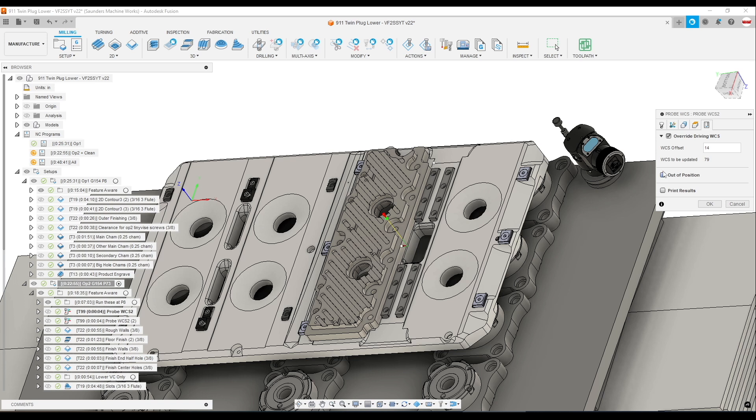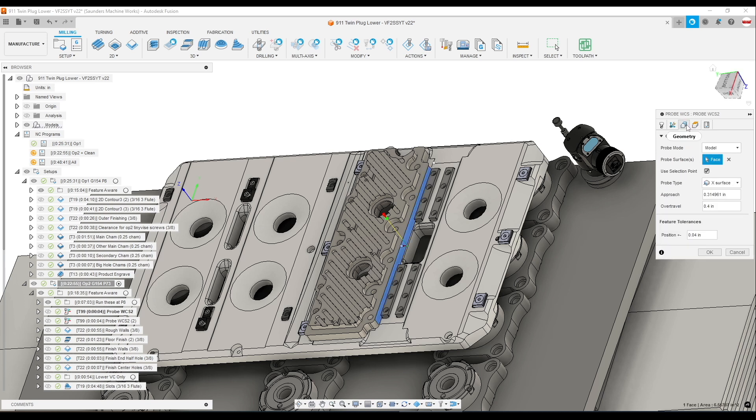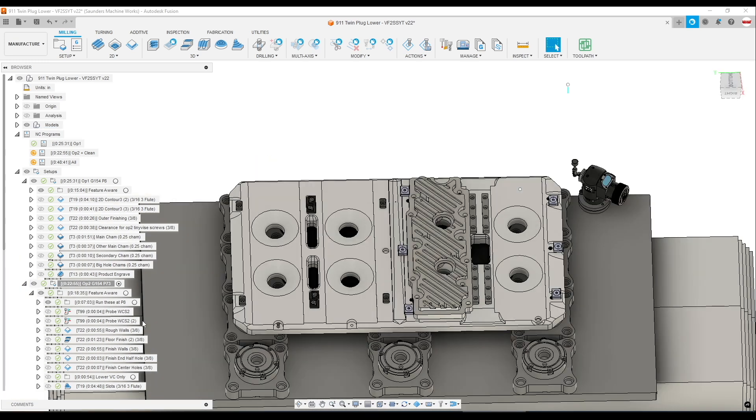The other thing that's really helpful is you can turn on this out of position feature and you can say if it's out of position by more than a certain amount, we can see that tolerance range or feature tolerance range right here. You can pause, which is a great way for process reliability and overall safety.